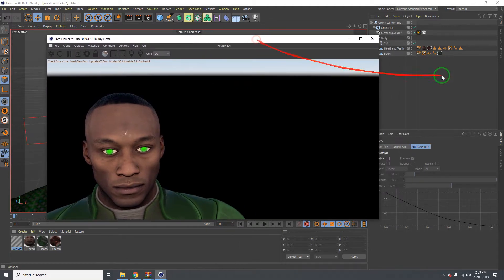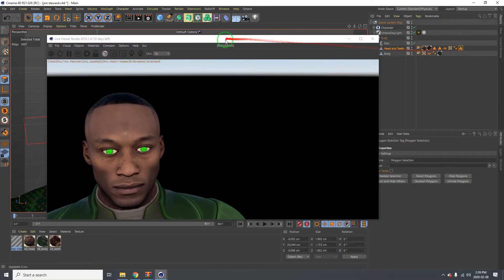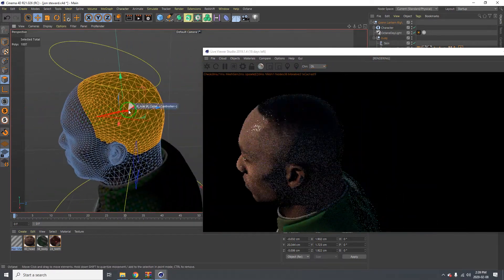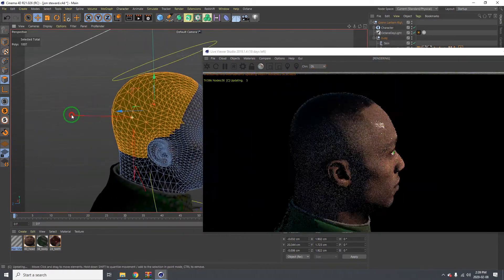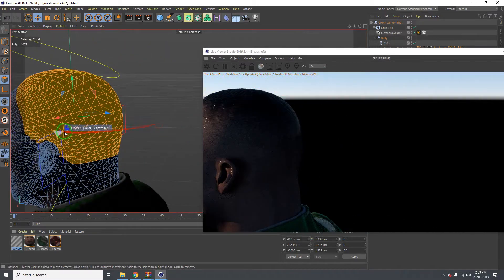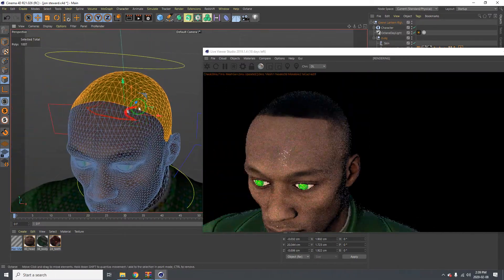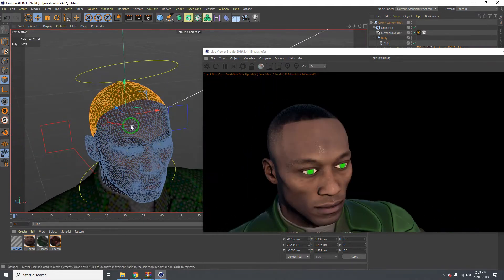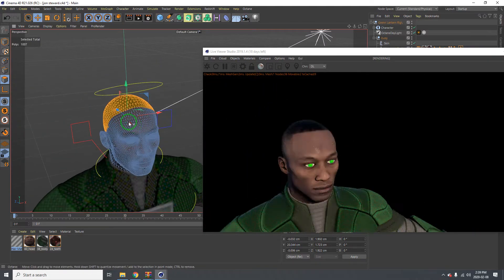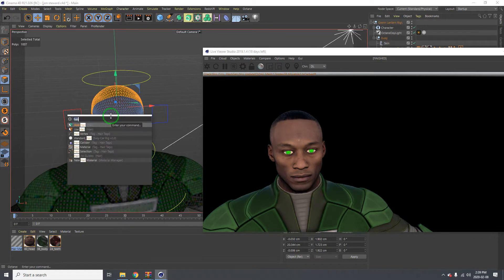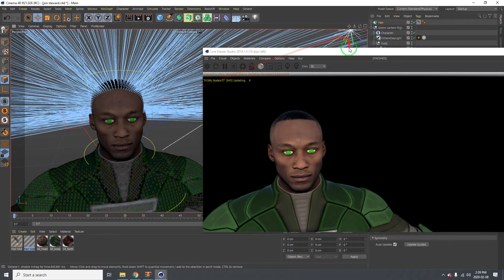First thing you want to do is select your hair polygons. I already did that because it's unnecessary to do it live. Go ahead and select the hair area - the top part where you want the hair to be filled up. Then hold down Shift+C to bring up the search button, just type in 'hair' and then add hair.